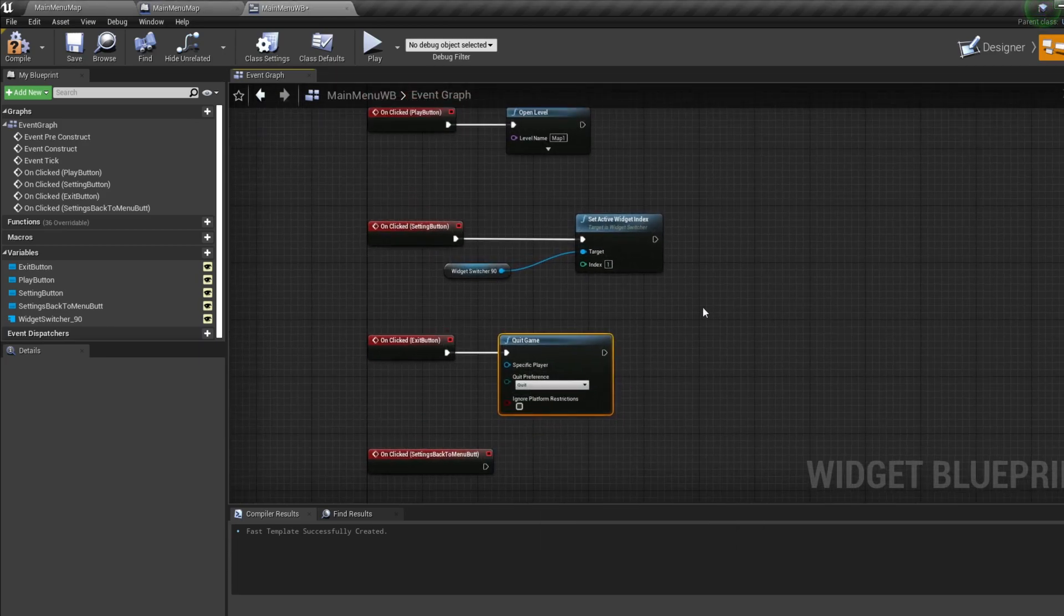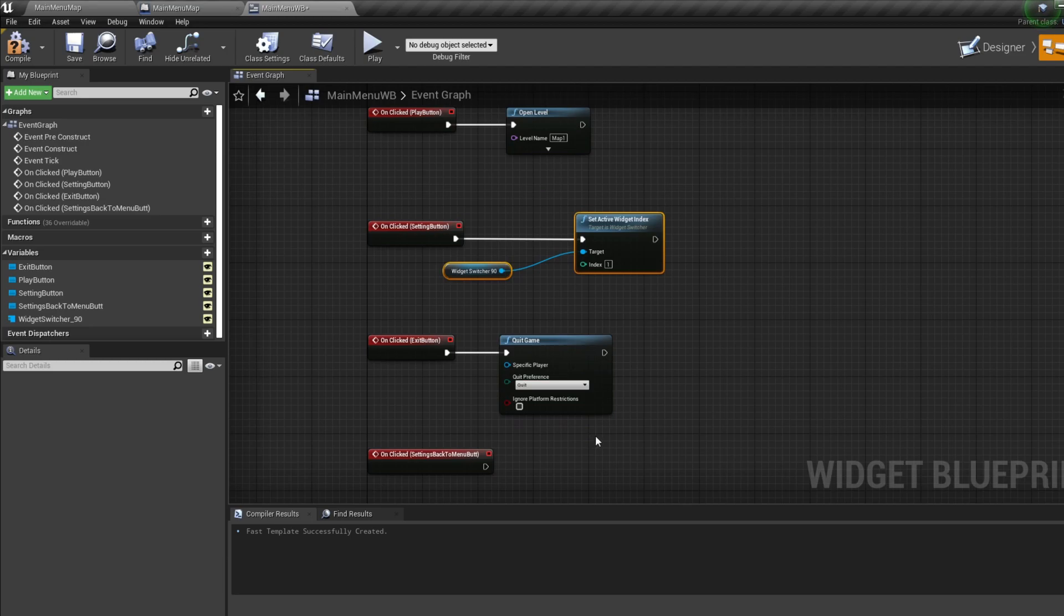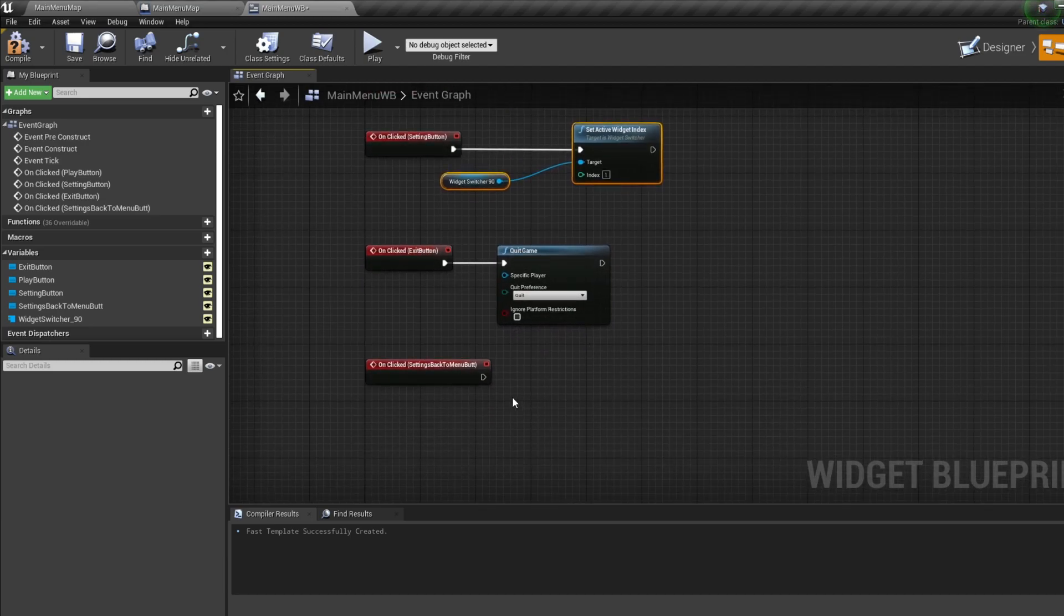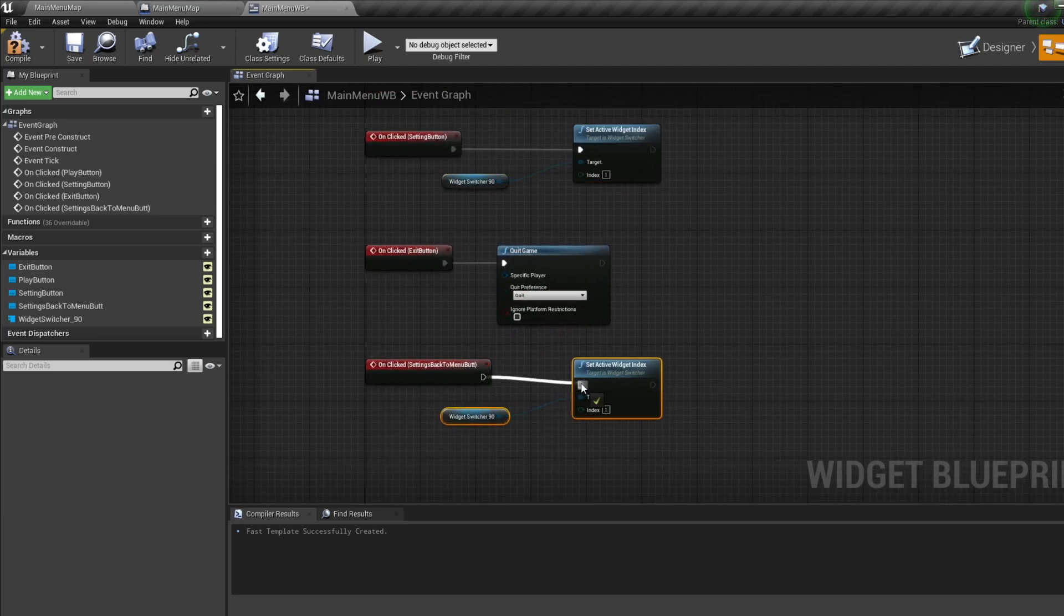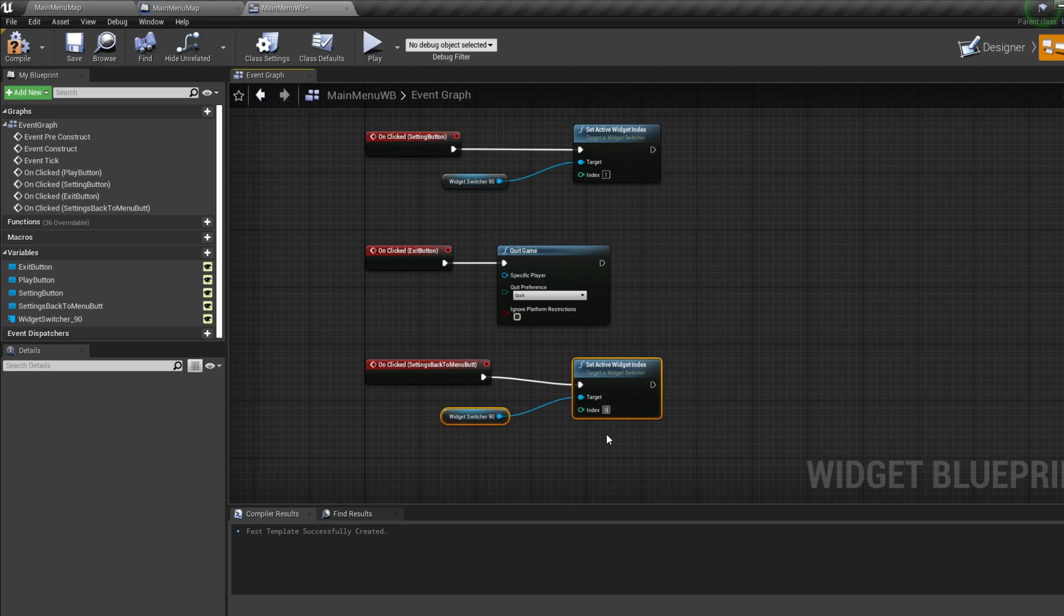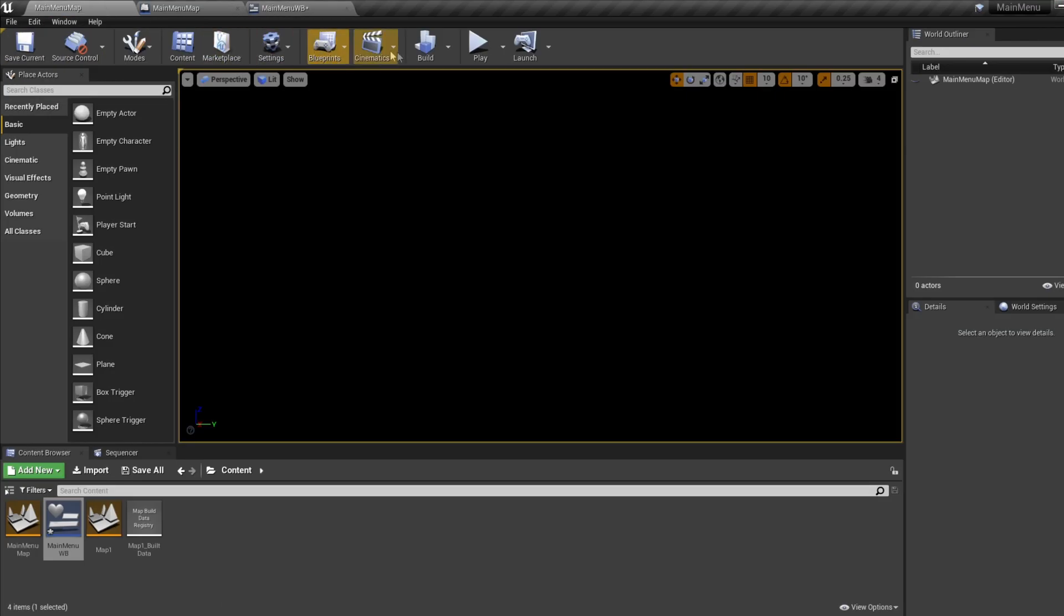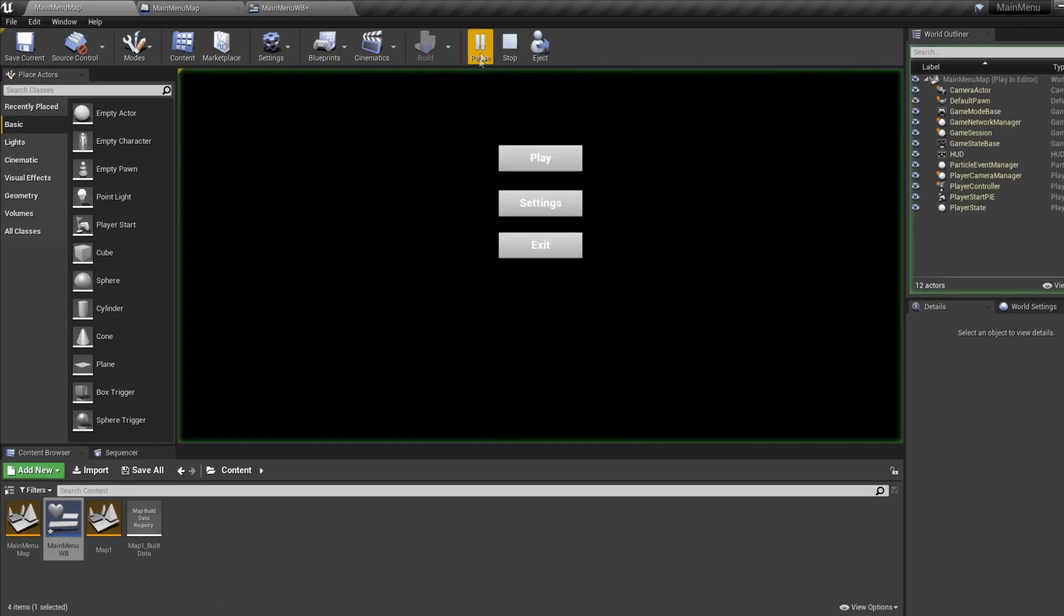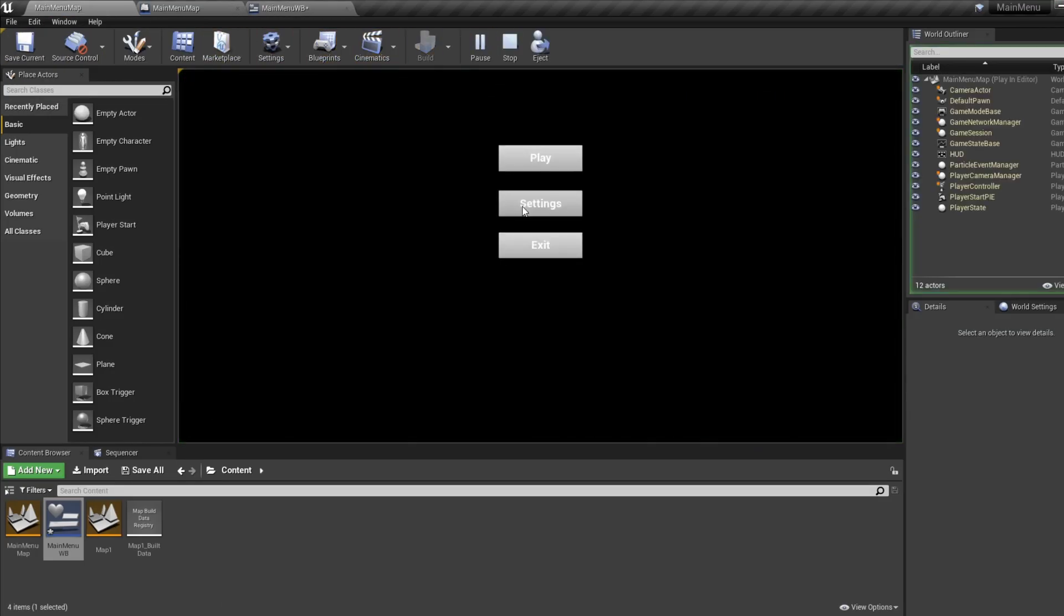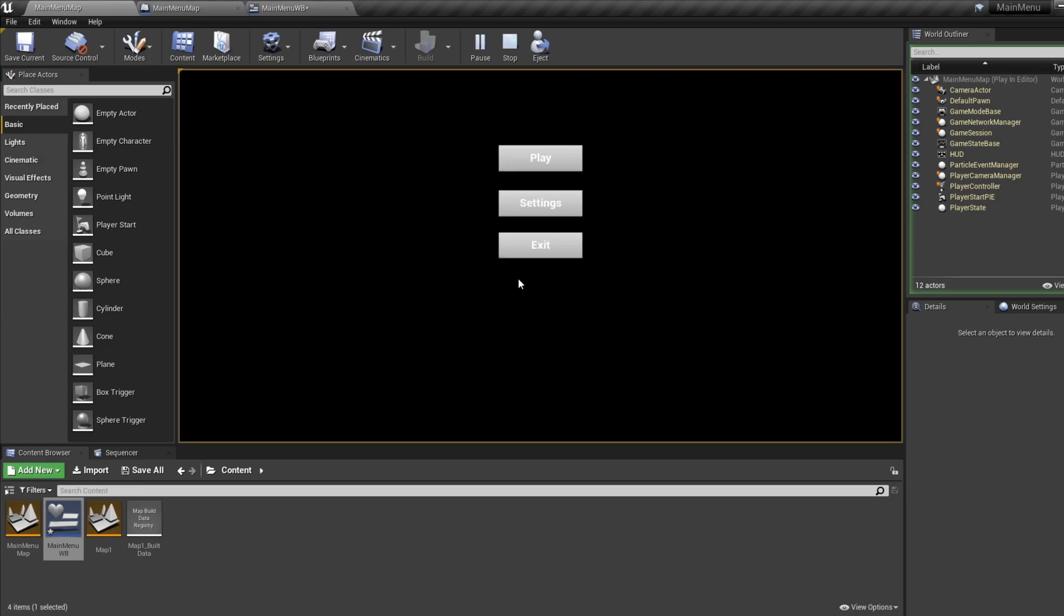And for our settings back to menu button, select our widget switch functionality and press Control-W to duplicate. This time set the index to zero. And that my friends is all the functionality you need to produce any kind of main menu.